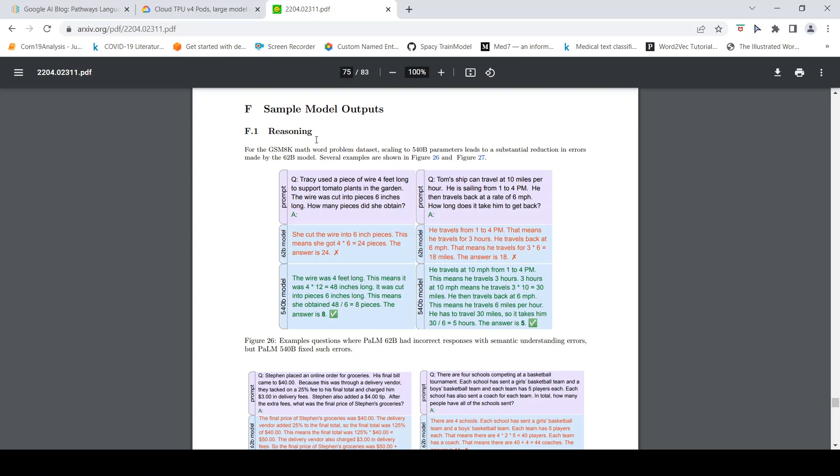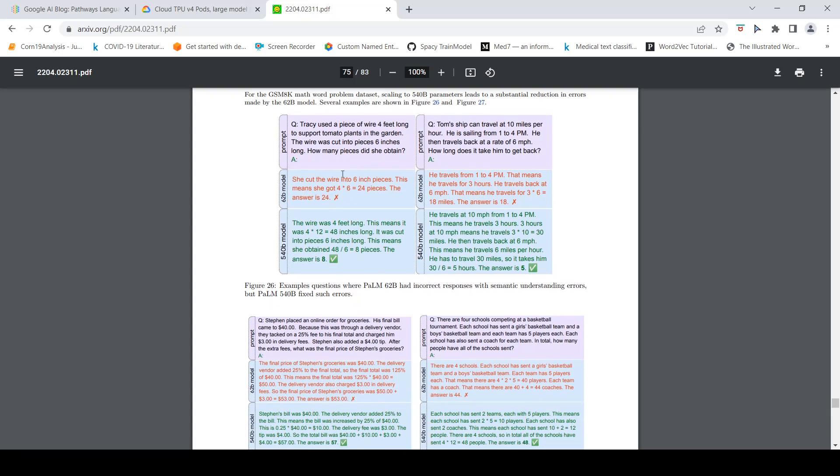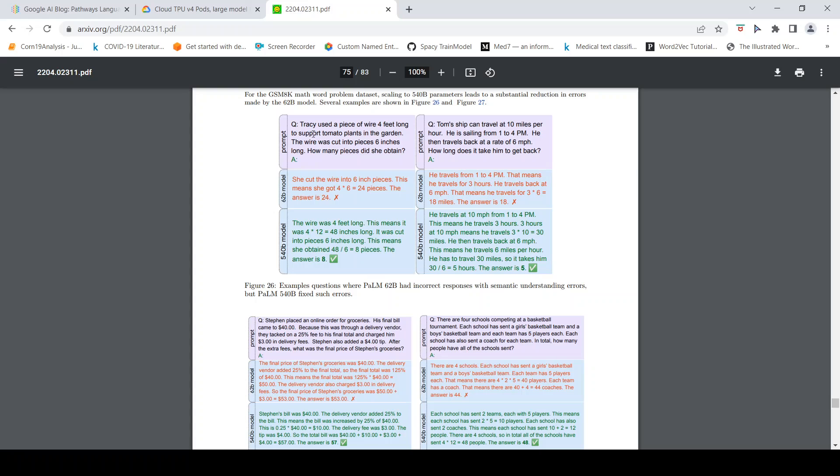Here they have some sample outputs for reasoning. They have a mathematical problem and how it generates the answer. They have different models of PaLM - the 540 billion parameters as well as 62 billion parameters. The 62 billion parameter model gives a wrong answer whereas the 540 billion parameter gives the correct answer. This is like a mathematical problem.